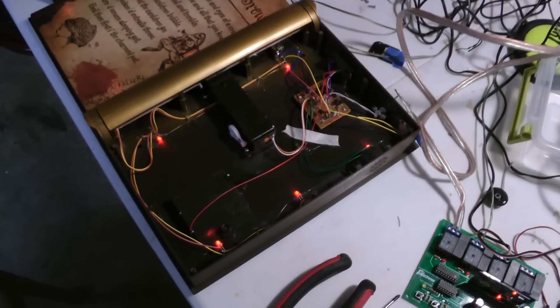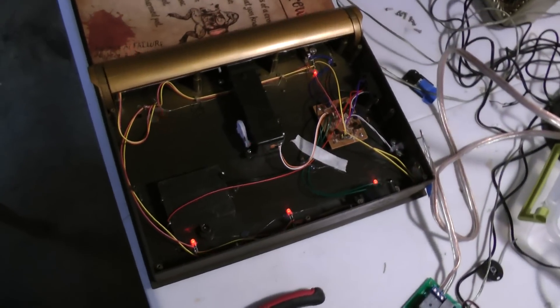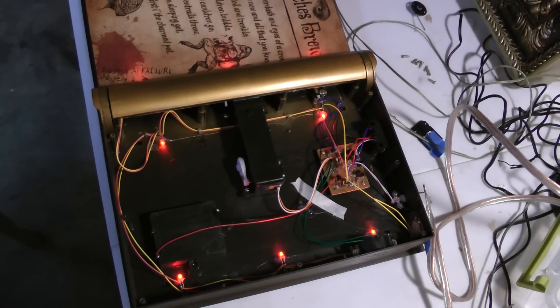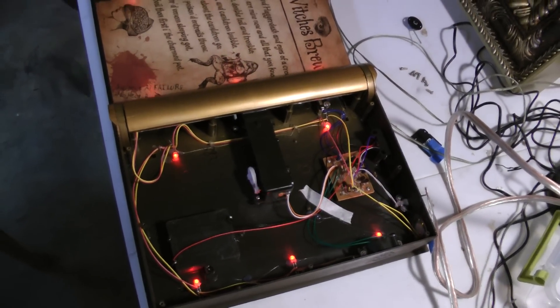This particular prop I actually took apart to see what made it click on the inside.